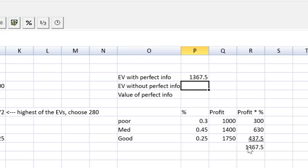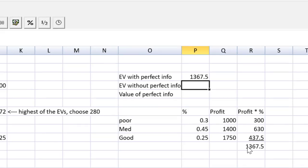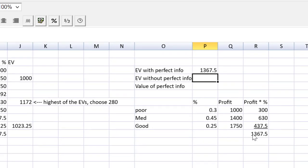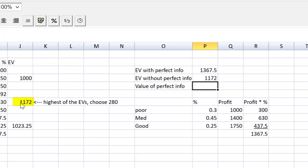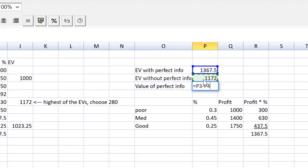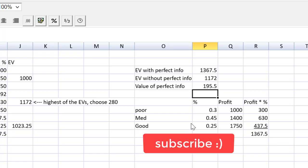Guys, if we didn't have perfect information, we would then earn the expected value, that 1,172 from before. That was the figure in cell J7. So that's equal to cell J7. Look at that. I'm just going to grab that cell. The value of perfect information then is the difference between those. So that's equal to the P3 minus the P4. So we would pay up to $195.50 for that magical theoretical weather report. That's the value of perfect information.